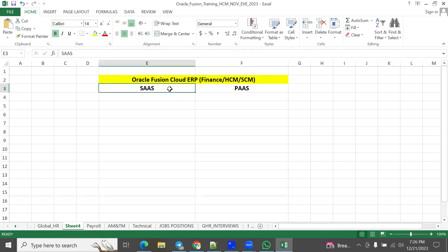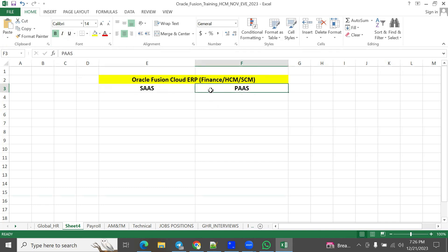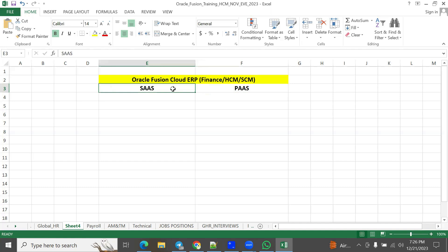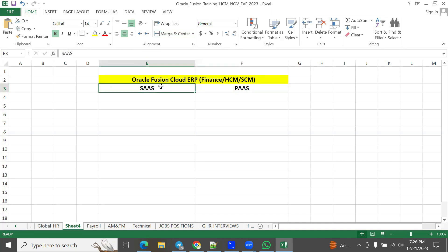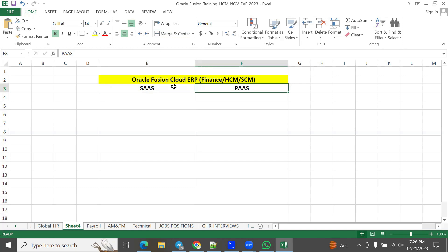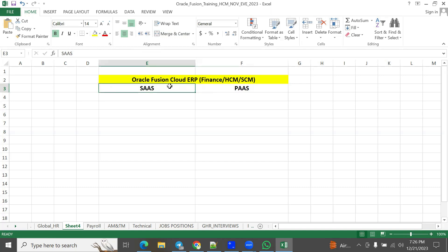SaaS environment is a public environment and PaaS is a private cloud. Officially, SaaS stands for Software as a Service and PaaS stands for Platform as a Service. This ERP software can be installed in either the SaaS or PaaS environment. In the SaaS environment, the server is shared by multiple clients — multiple clients share this particular SaaS model.